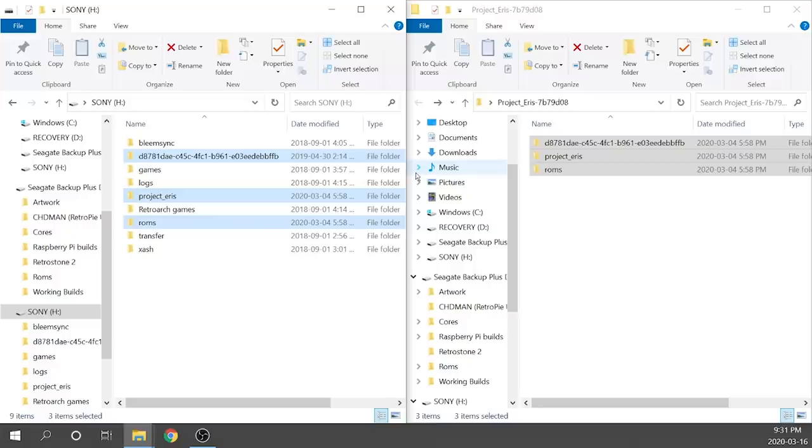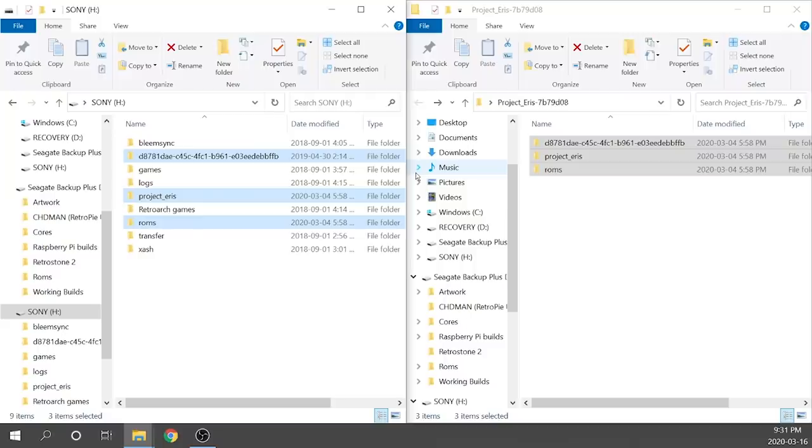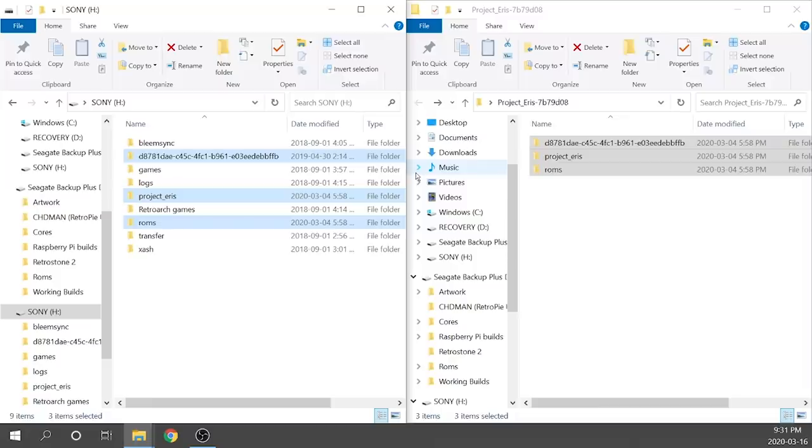The other thing that I need to mention is that if you are upgrading from BleemSync, you do not need your USB to be formatted to FAT32. That is only if you have never used BleemSync on your PlayStation Classic before. So if you are formatted as XFAT, that's totally fine, you can leave it the way it is.